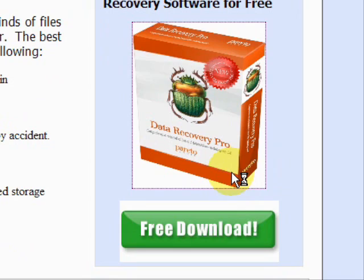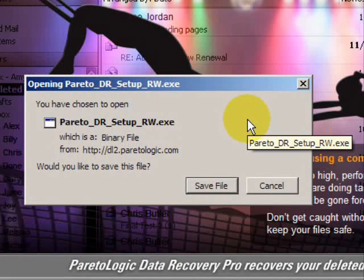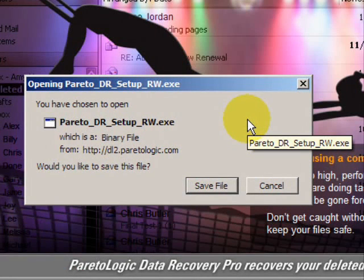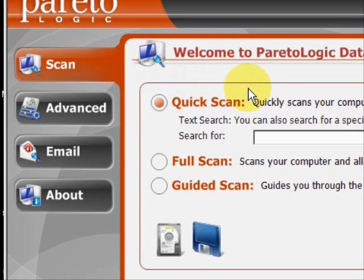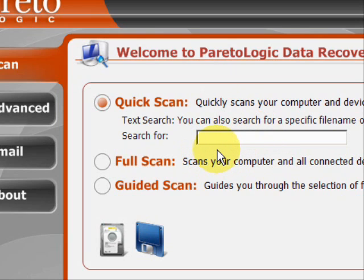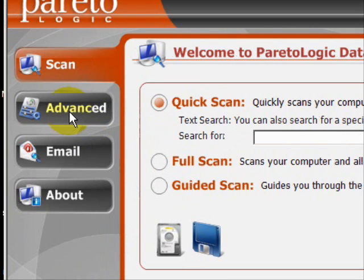We'll just click through here, and then you're going to click and save and install the file. Here is the program. As you can see, there are a few features. We have the quick scan, where you're searching for a specific file that you lost or accidentally deleted. There is also a full scan where you can search for all missing files — if you just reformatted your hard drive, it was corrupt, or just erased everything. You can restore everything by performing a full system scan. And there are other customizable options like the guided scan, and we also have advanced features.